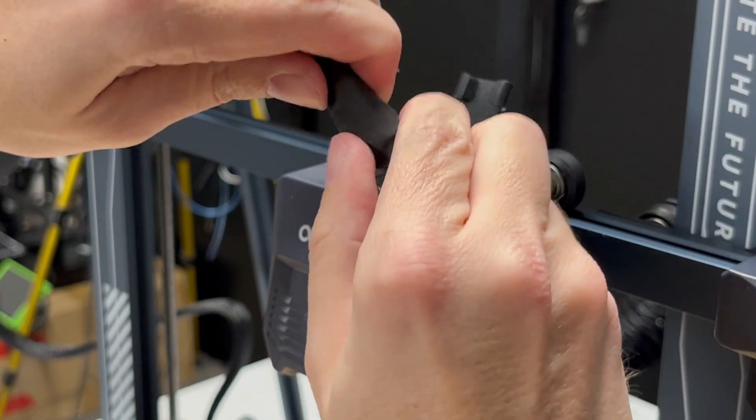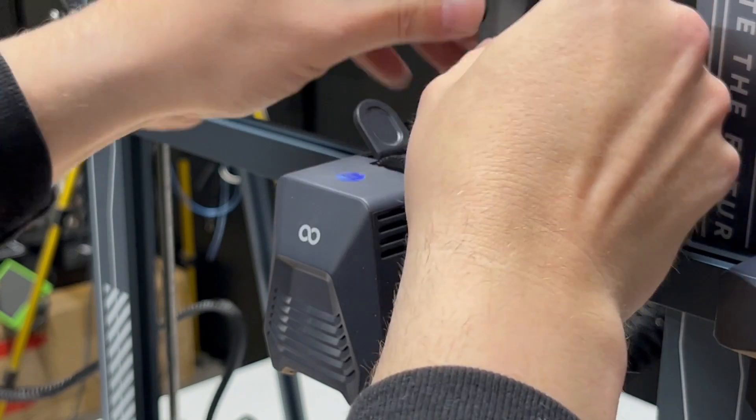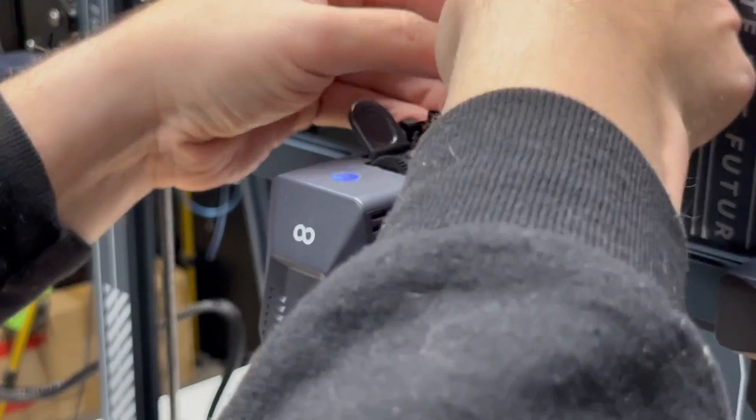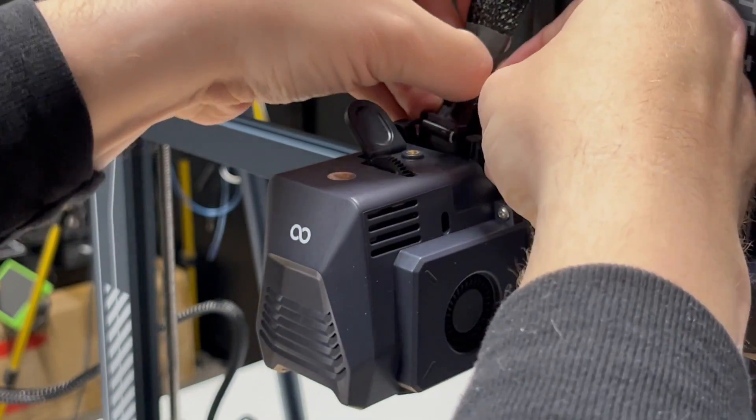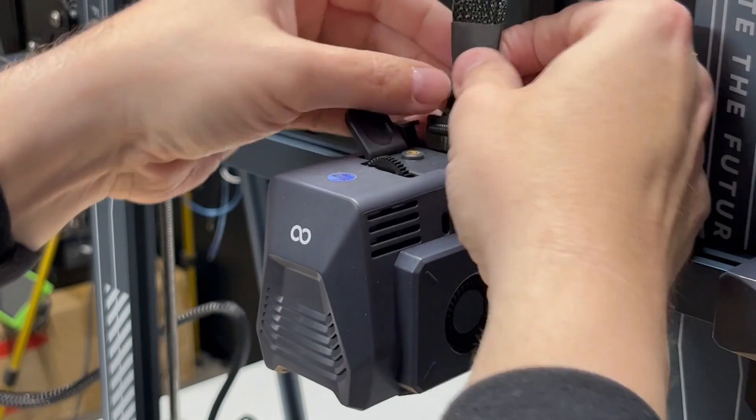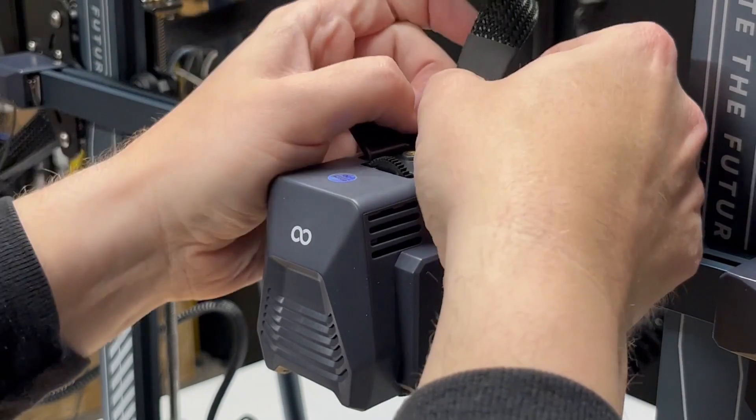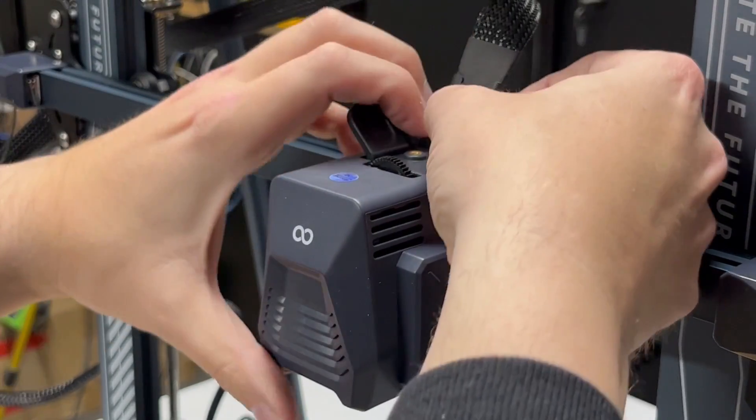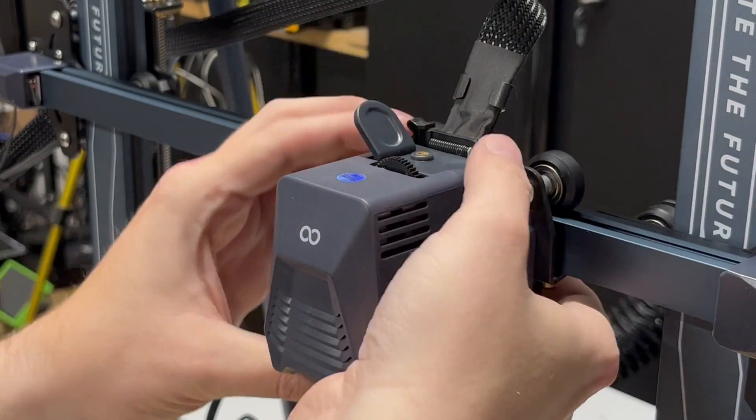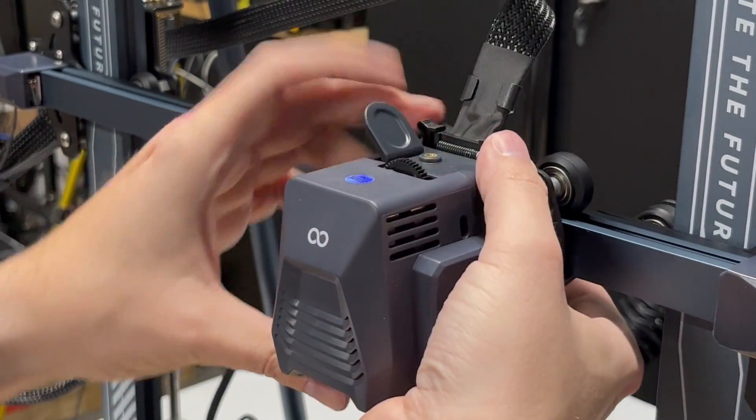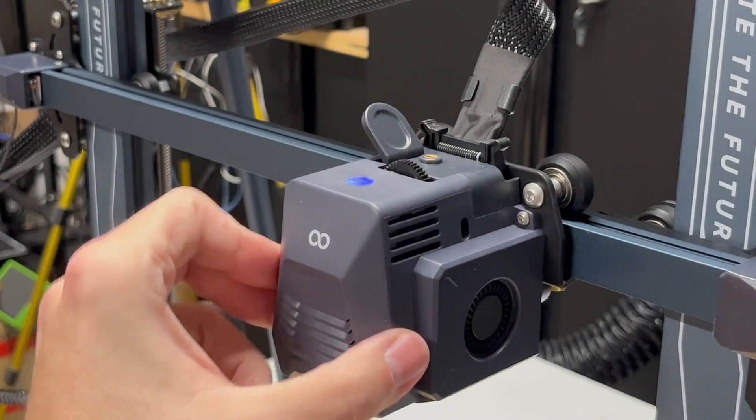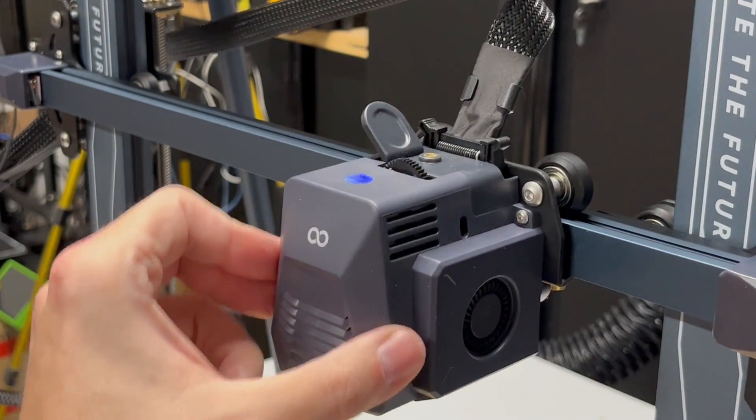Now to get this ribbon cable in, we're going to just squeeze it a little bit, tuck it in, and push the ribbon cable right into the socket here. There we go, all done.